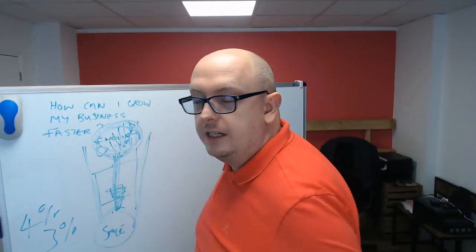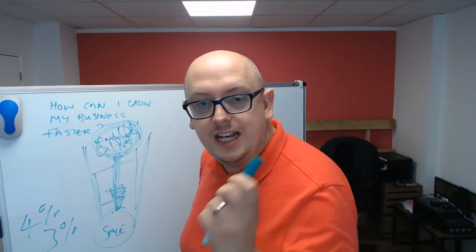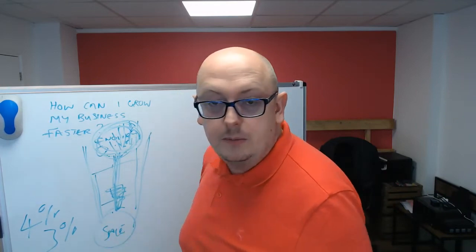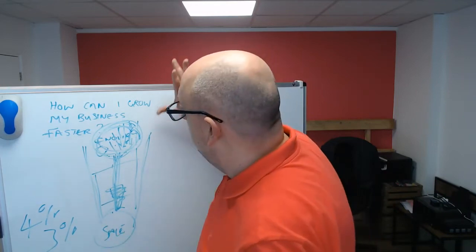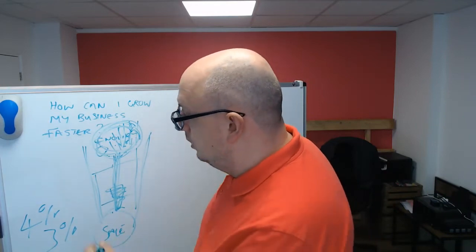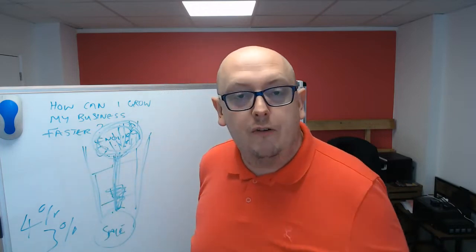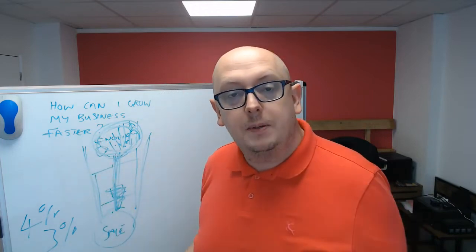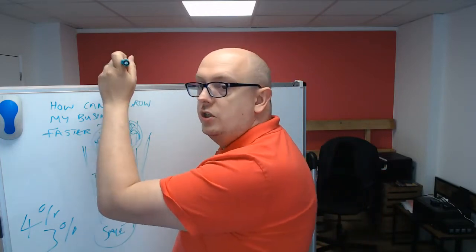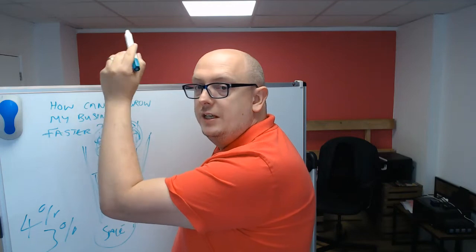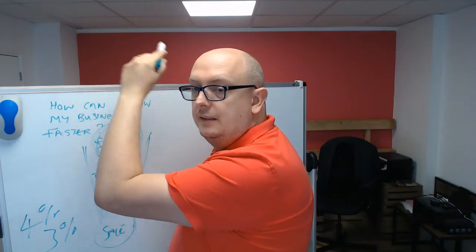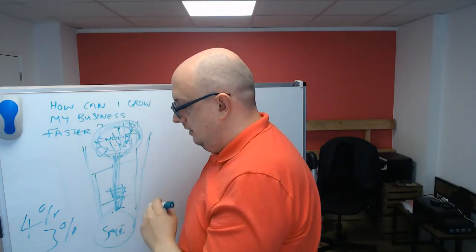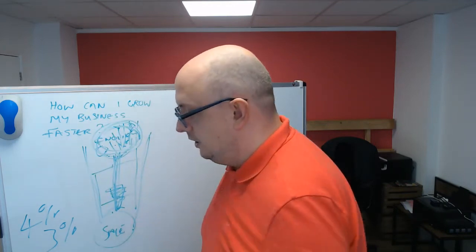And if they get a 60% conversion, that's fantastic. Aim for 70%. But what you really want to do is if you want to double the size of your business, if you want to grow faster, you have to focus on getting more of this stuff up here to convert into inquiries, which will convert into sales.